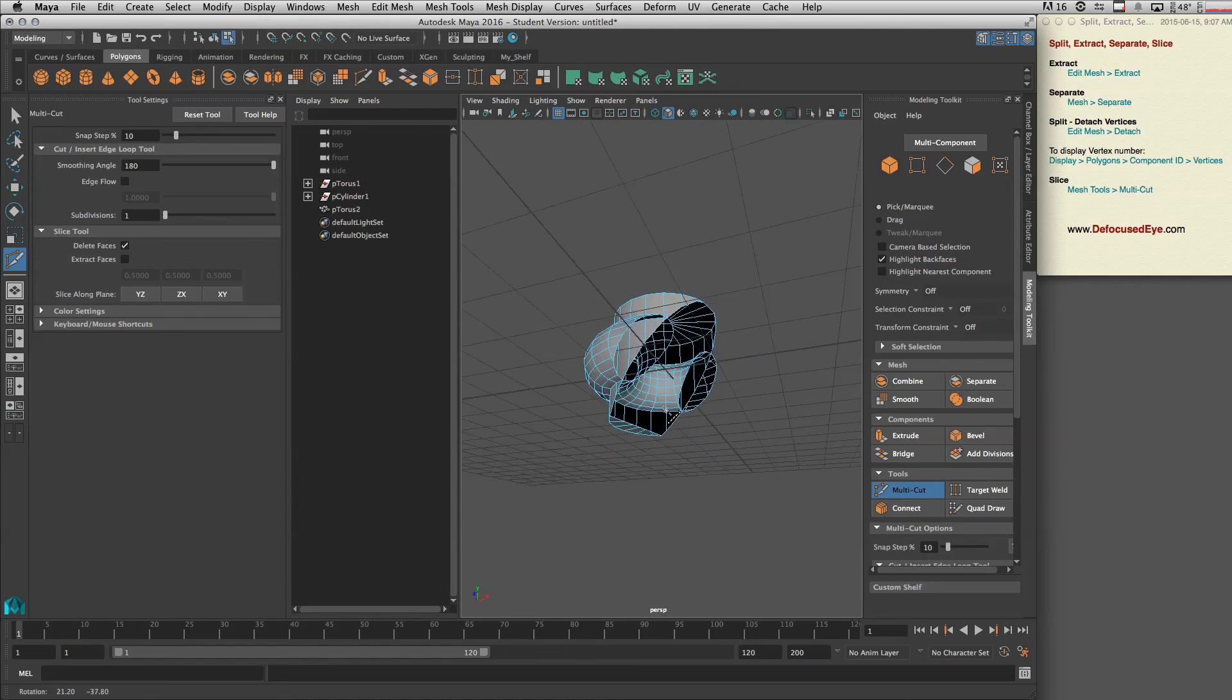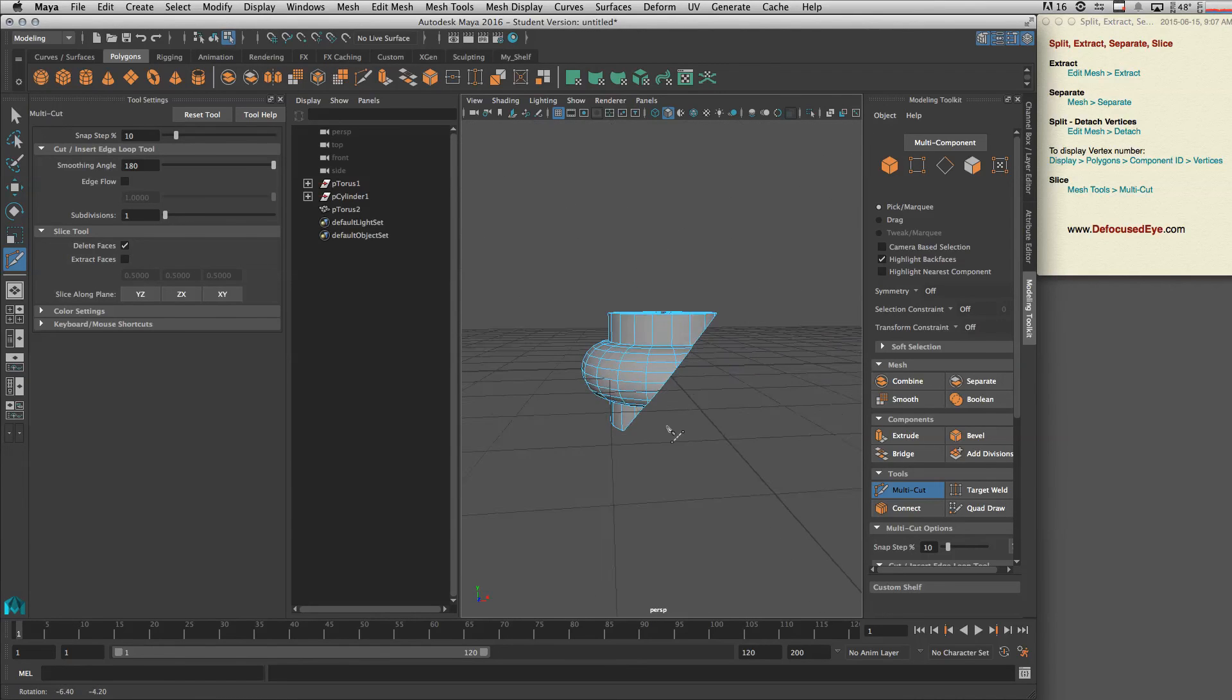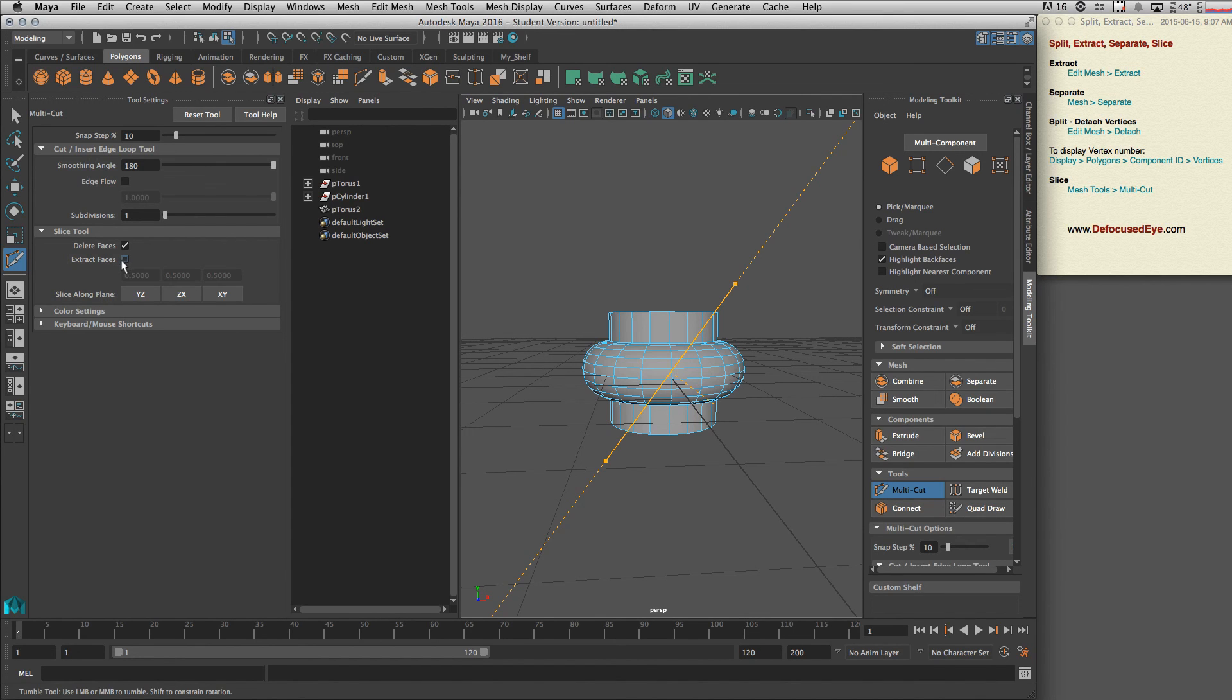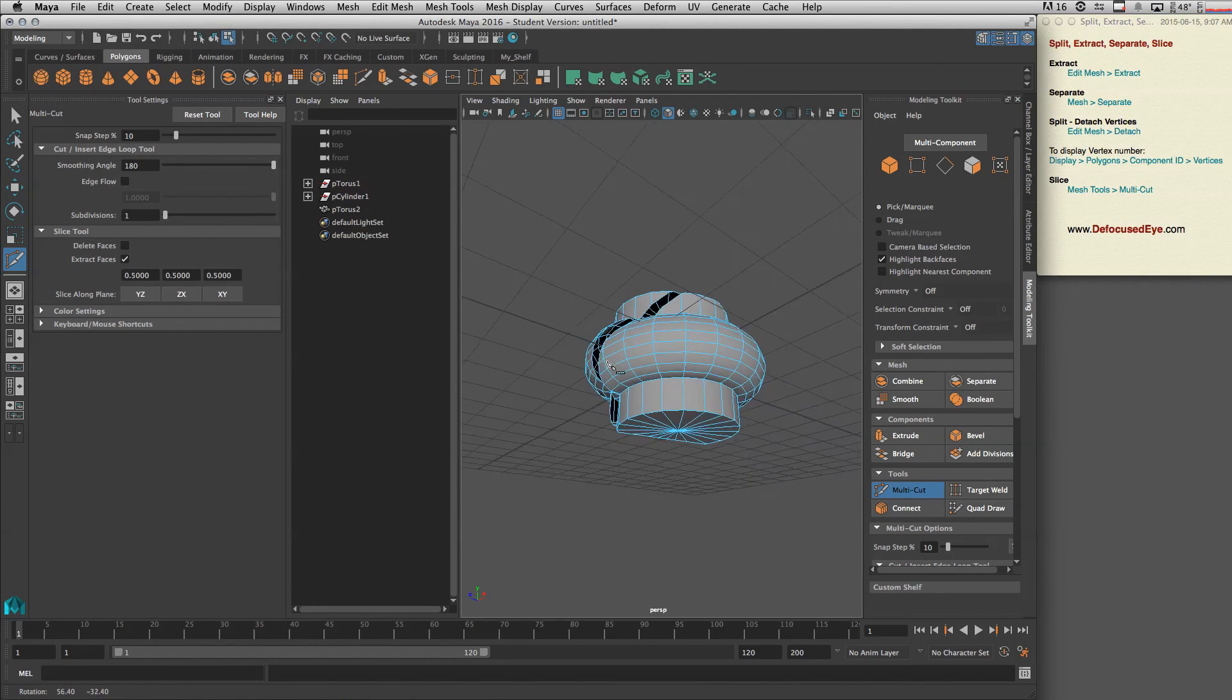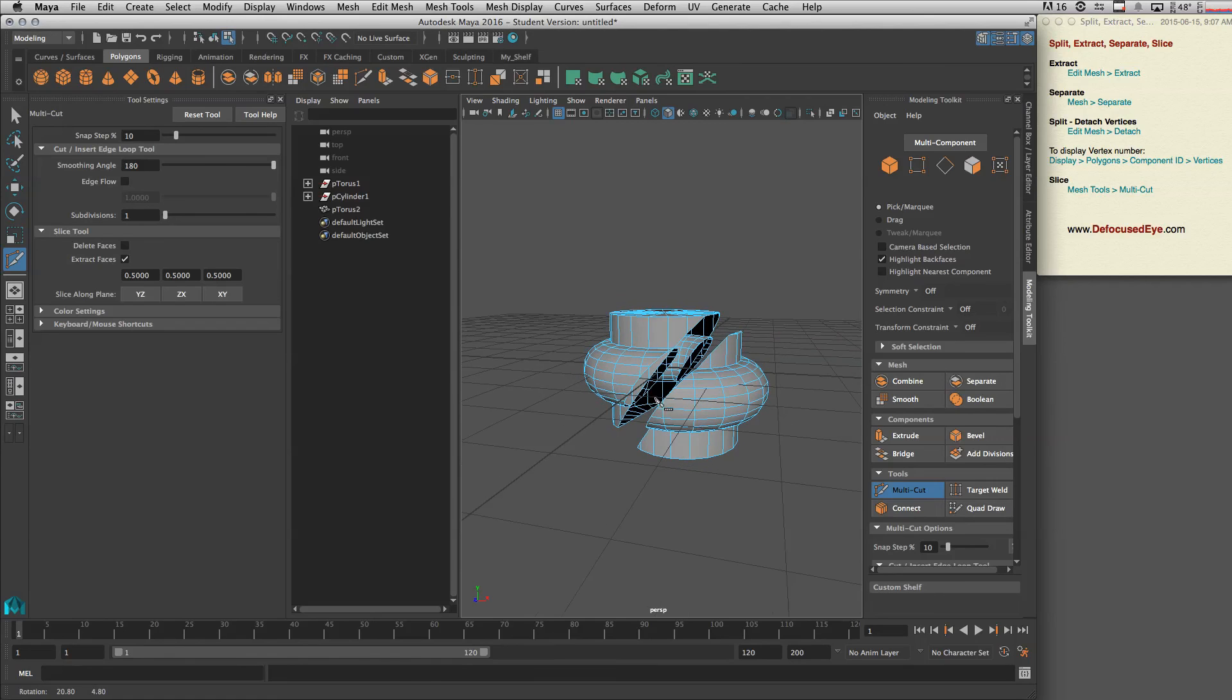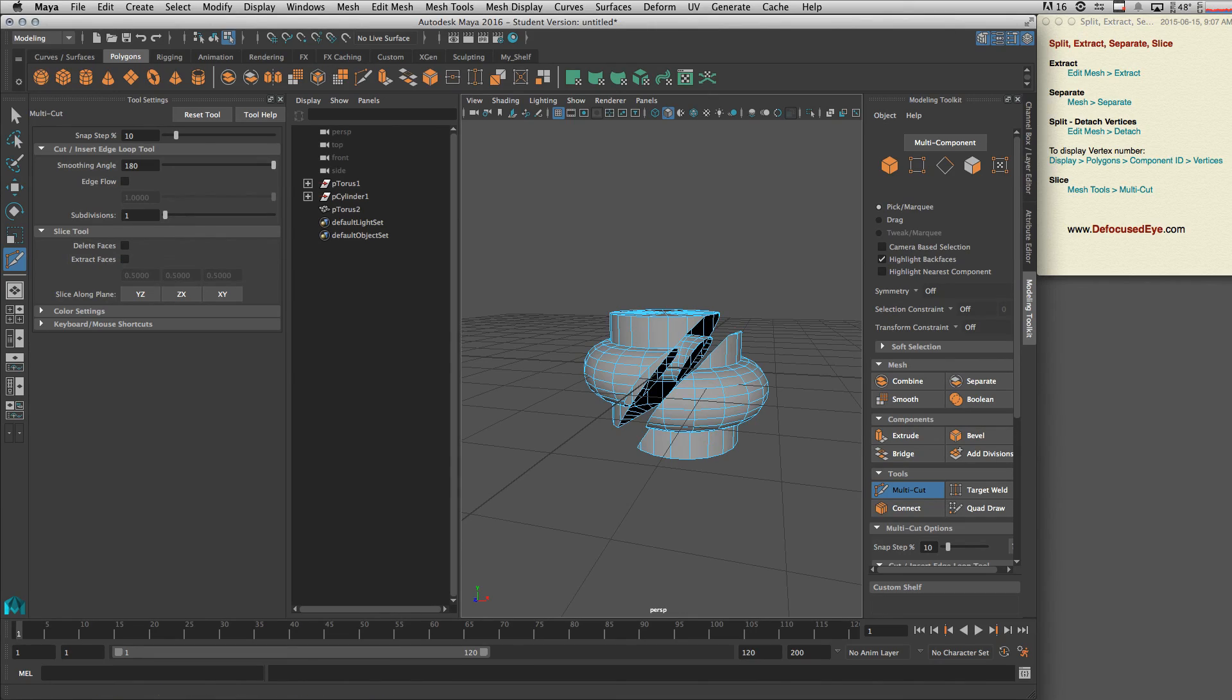And also, let's see what extract faces does. Press enter, and it basically extracts them like this. So this is how slice with multi-cut tool works.